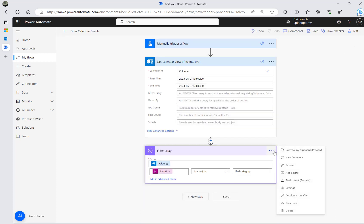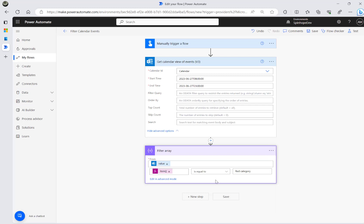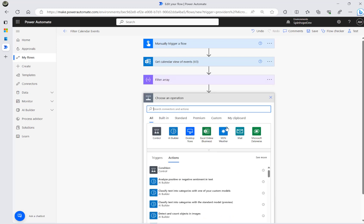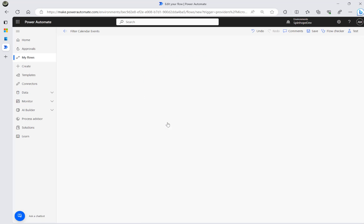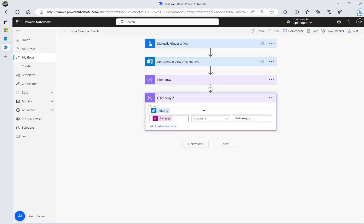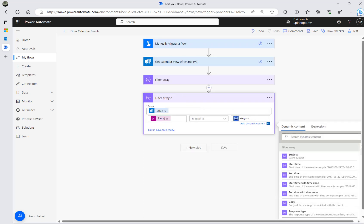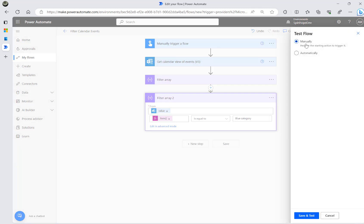I'm going to use the clipboard to copy the Filter Array step and paste it as a new step. Then I can change the category from red to blue. Now I have two filter arrays — one for red and one for blue.